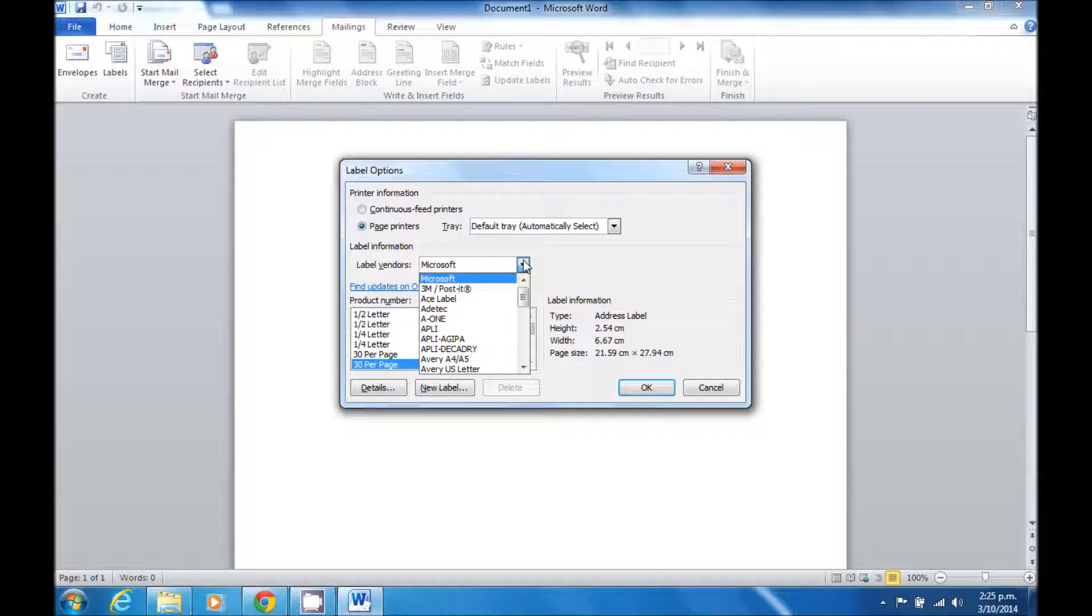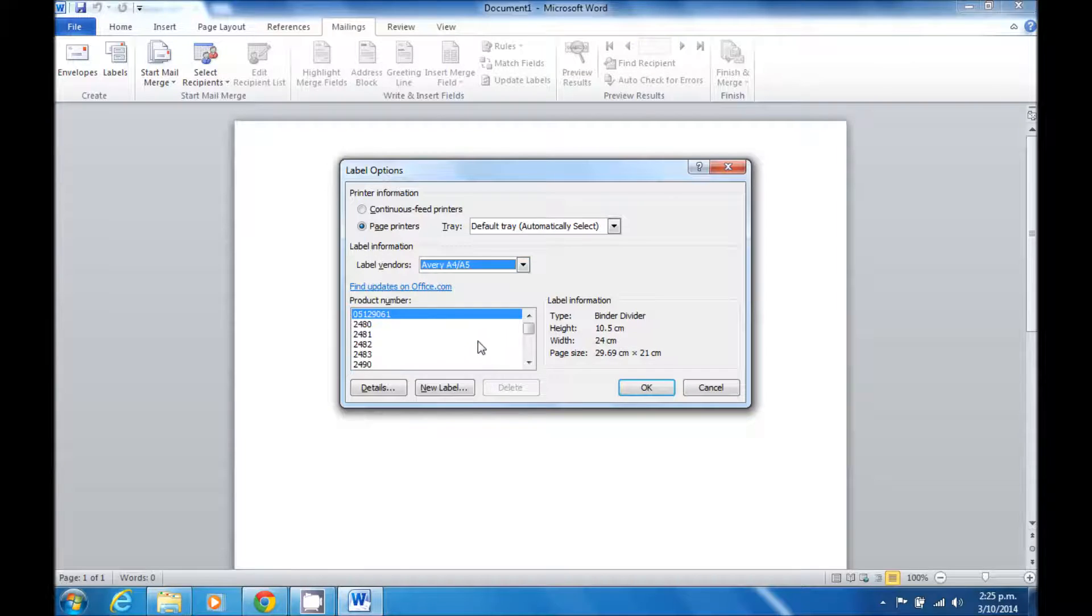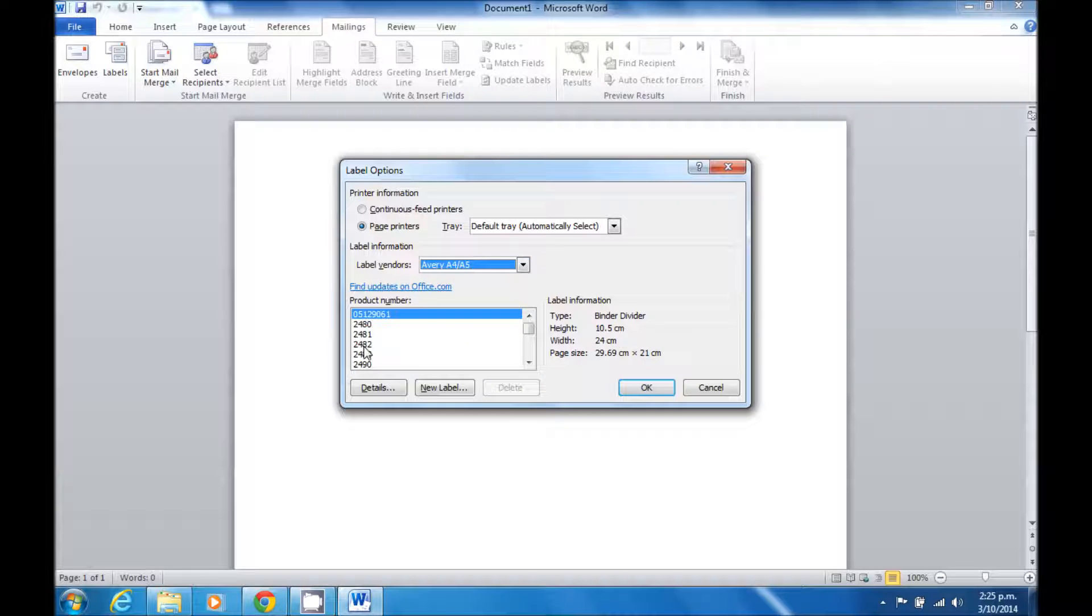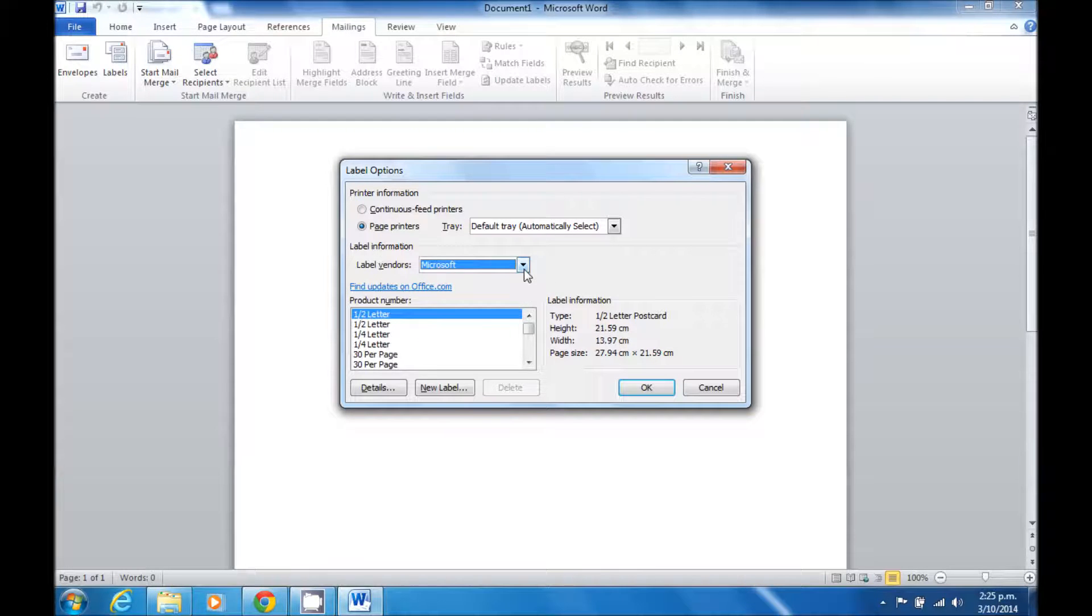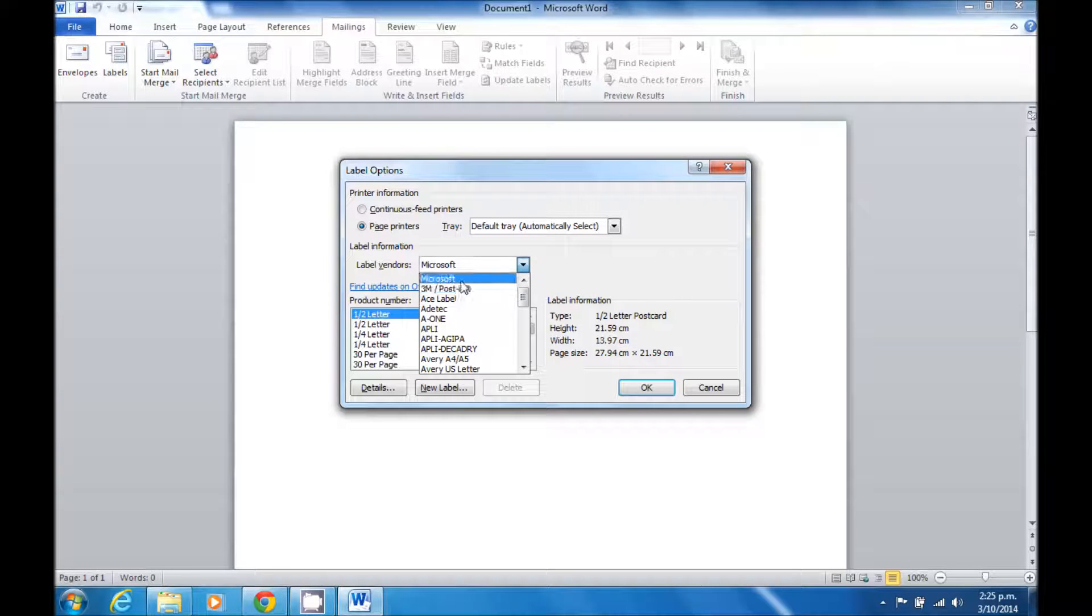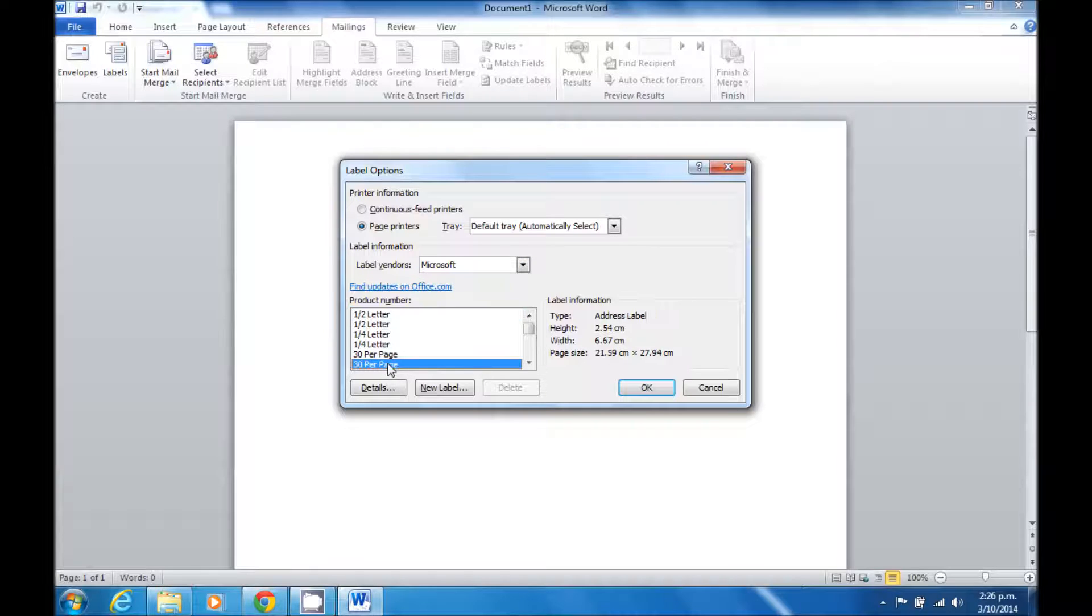Now, Microsoft has provided a large number of templates. In particular, the ones to be aware of are the Avery A4 and A5. Once selected, you can then select a specific product number and it will match with your Avery labels. In this case, I'm just going to use Microsoft's standard 30 per page label template.